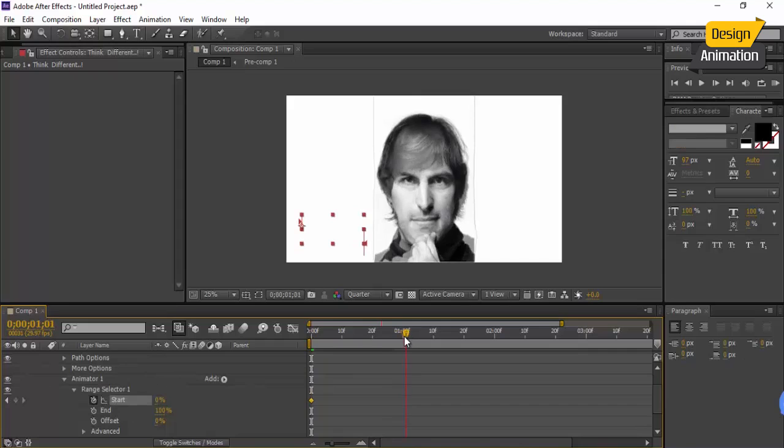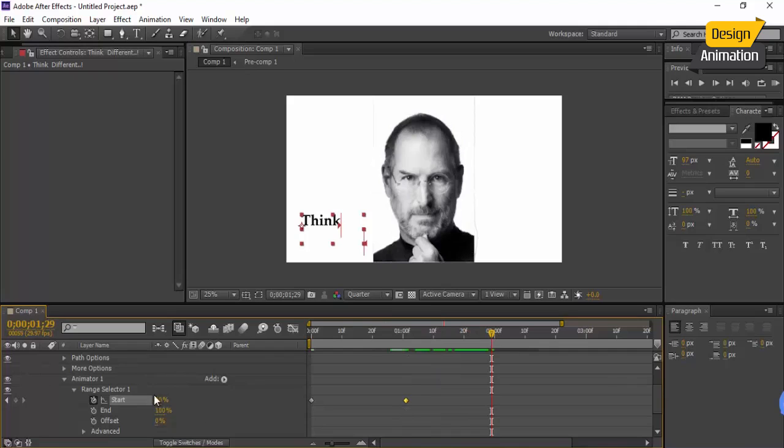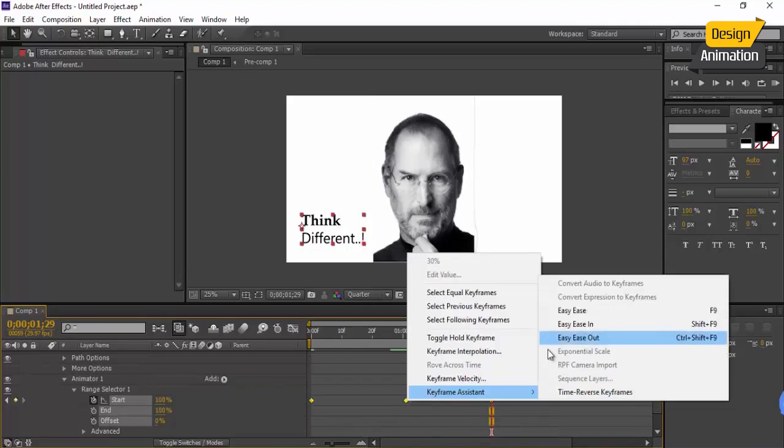Now go to in here and make it easy ease. As a final touch go to pre-compose.